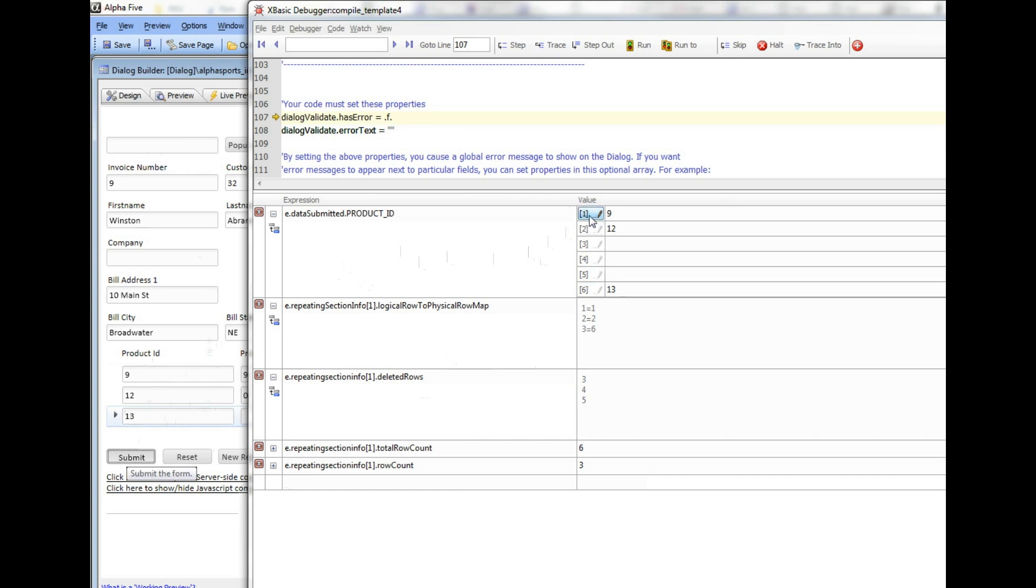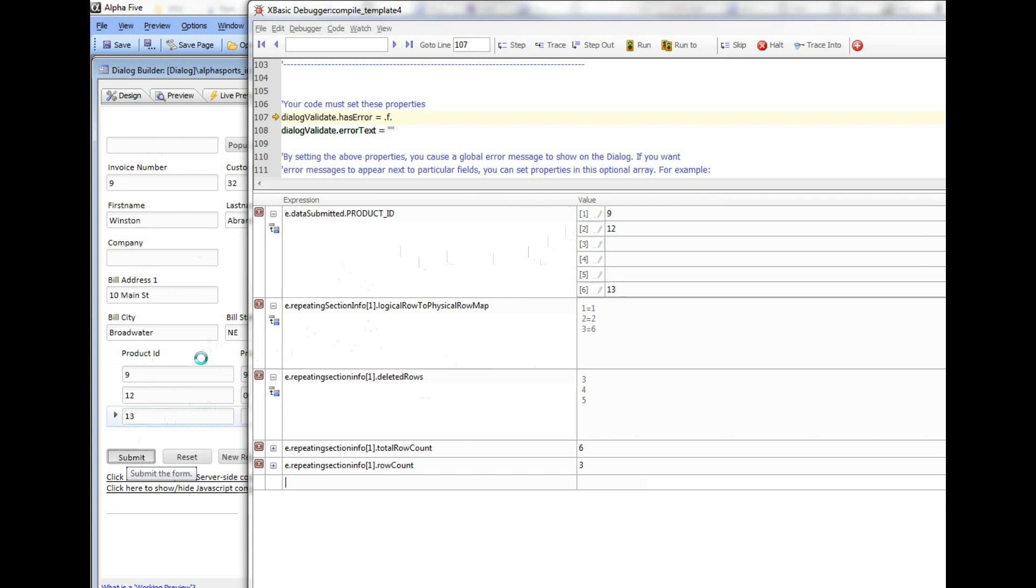There is the data that corresponds to those 6 rows in the dialog. Inside the E object there is an object called the repeating section info, which is an array with one entry for each repeating section. In this case, my dialog only has one repeating section, so we're looking at the first entry in this array. What's interesting is it tells me what the logical row to physical row map is.